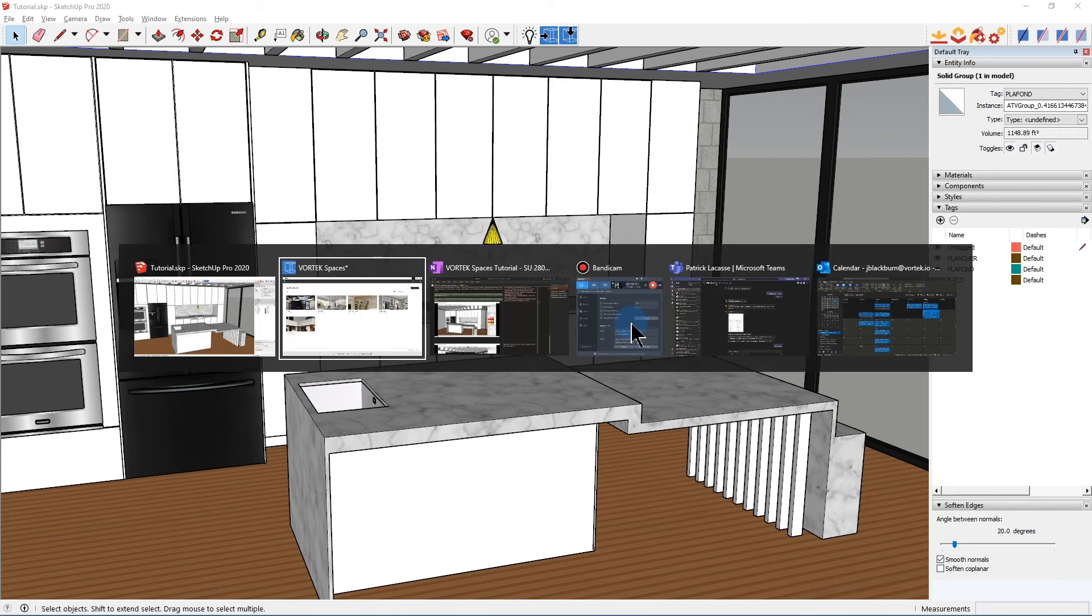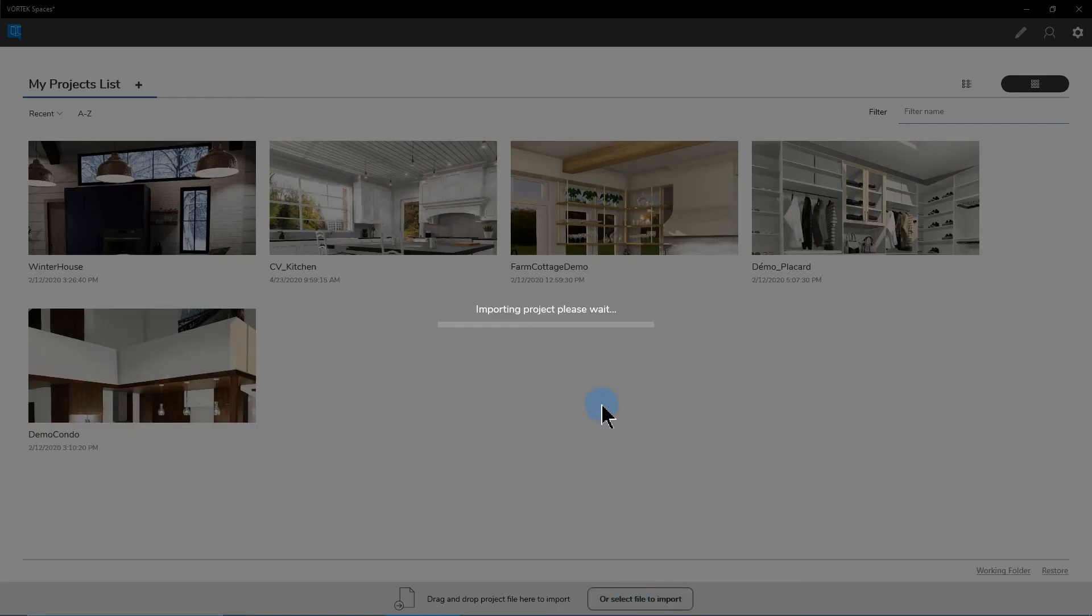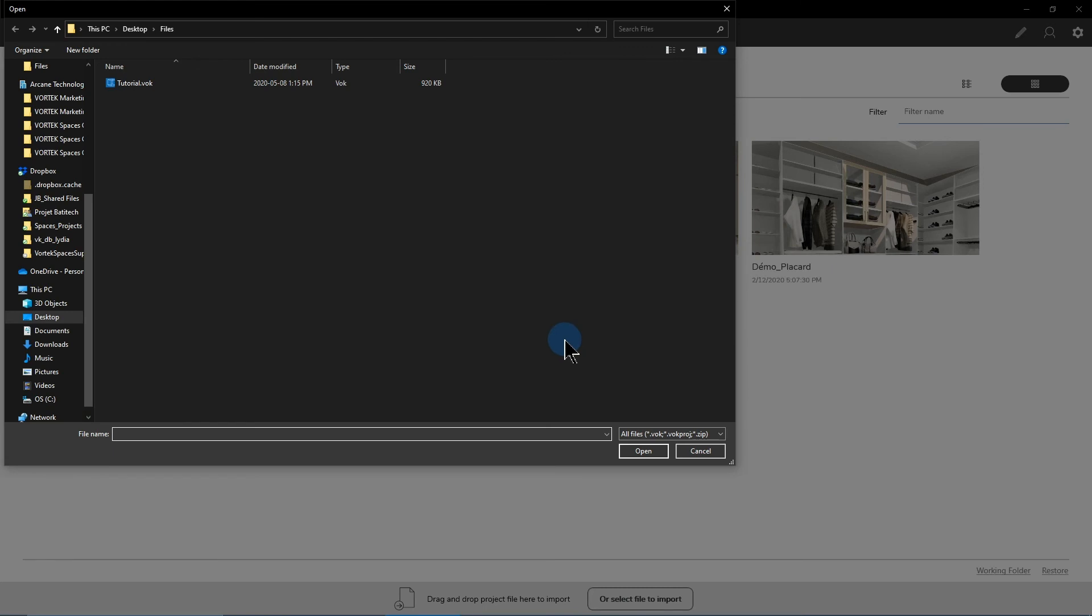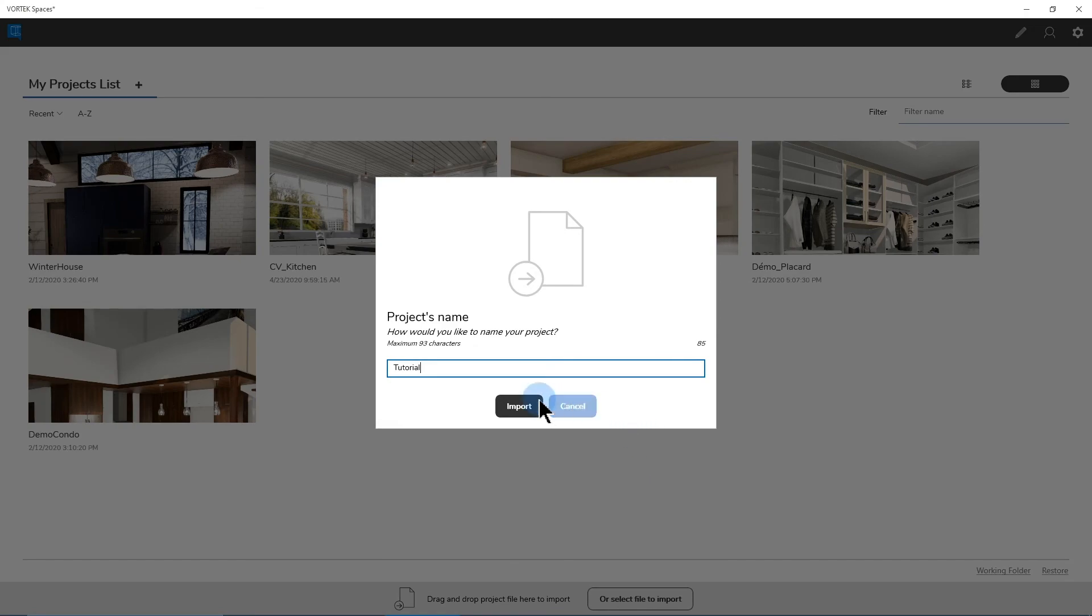Switching to Vortex Spaces, this is the start screen where I already have a couple of projects loaded. What I want to do is click on select file to import. It will open a window where I can go and select the file that I've exported previously in SketchUp and just click on open.